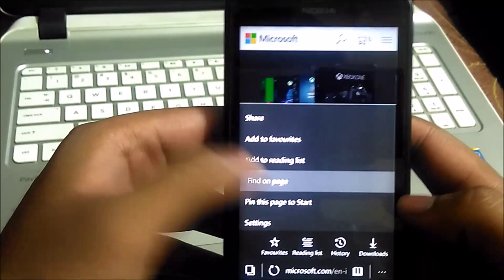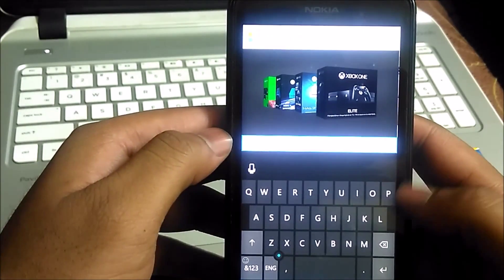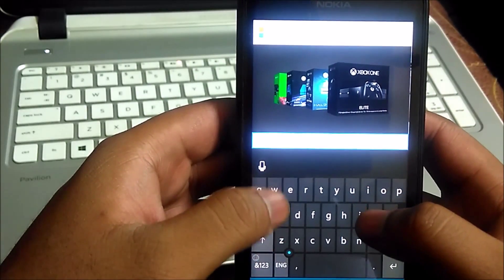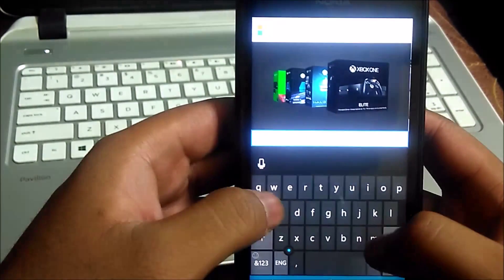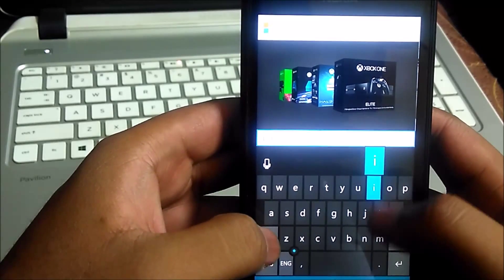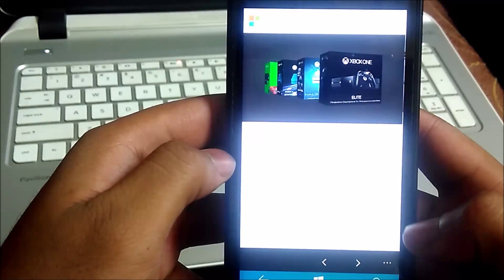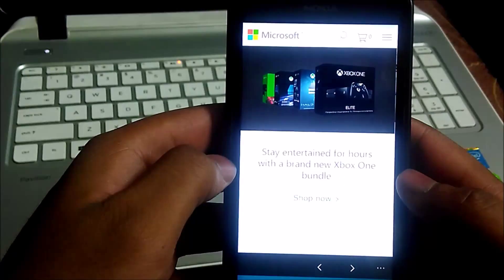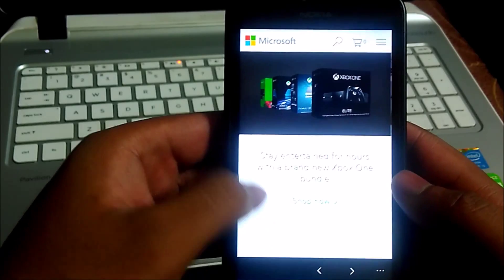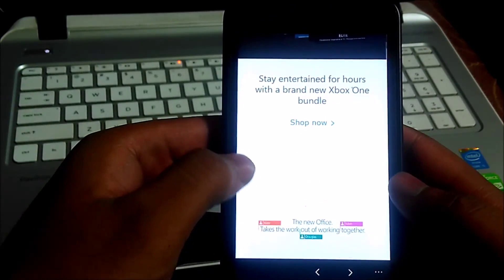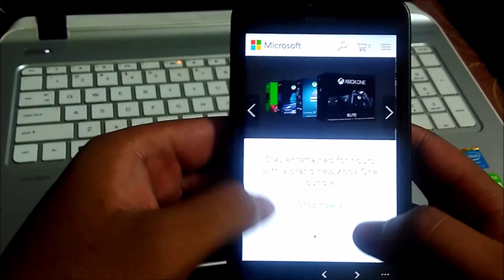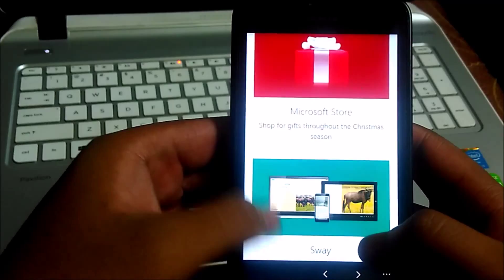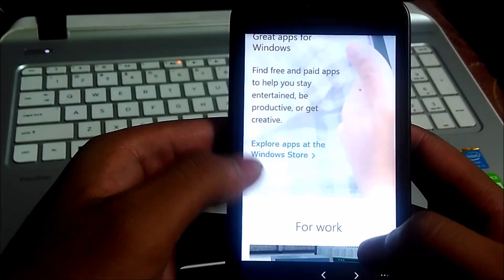So again, with the Continuum feature, this browser will work amazingly well. If you have a phone like Lumia 950 or new Windows Phone, you can use the Continuum feature to use the Microsoft Edge browser on your other screen which will work very well.